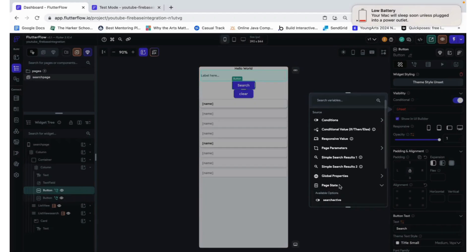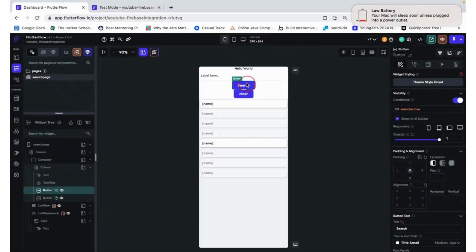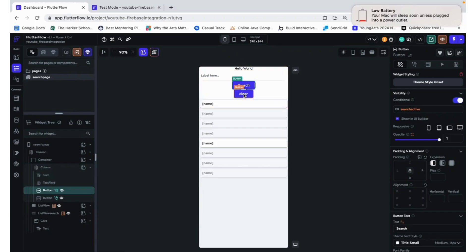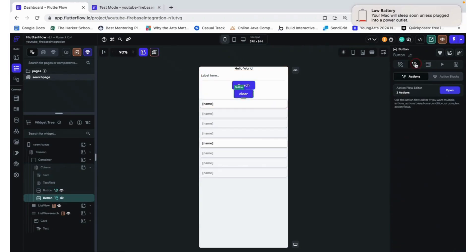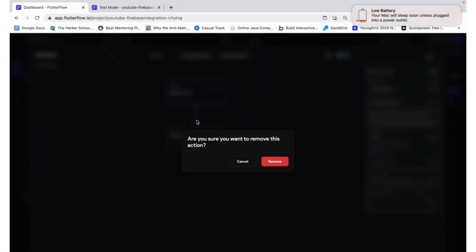Again, you can change these depending on your desired functionality. Maybe you can make it so search is only visible when this has some sort of value in it. But I just want to leave one last thing. And since we copy pasted it, that is what remains. But all we really need to do is update the widget state to say that when we click clear.